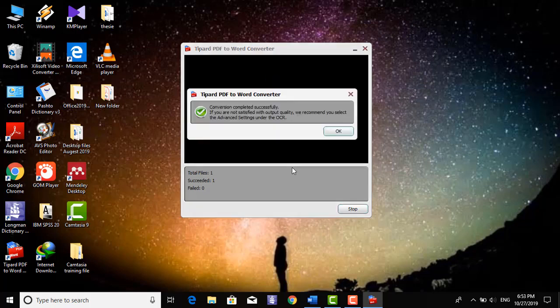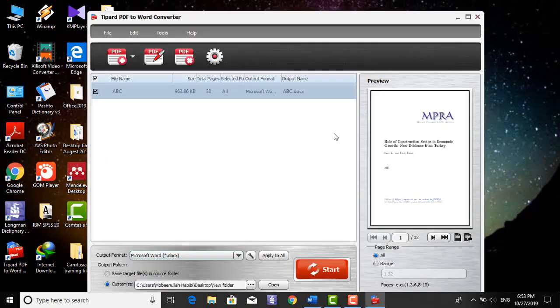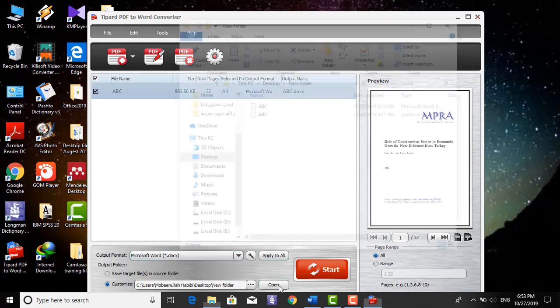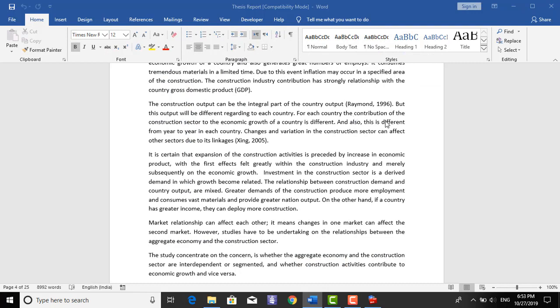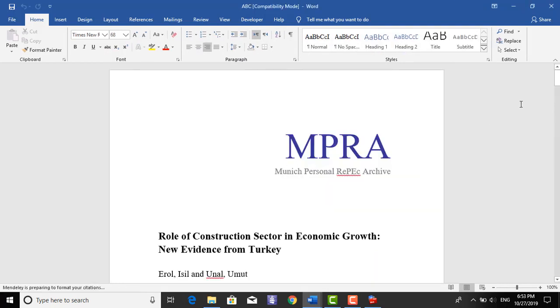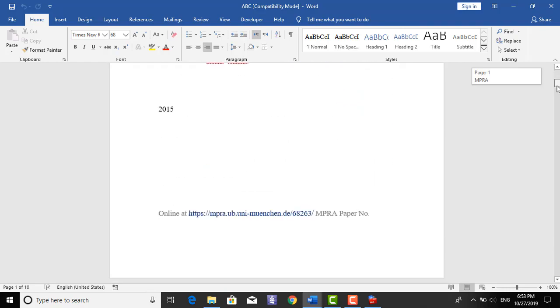Here we go. Open it, this file. So, it is the same that we had in PDF. Same file.